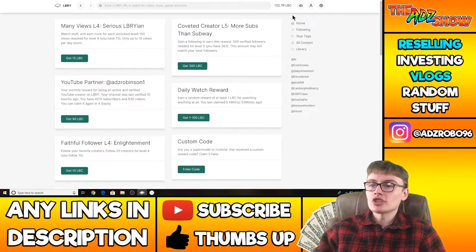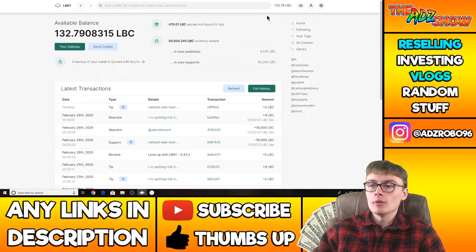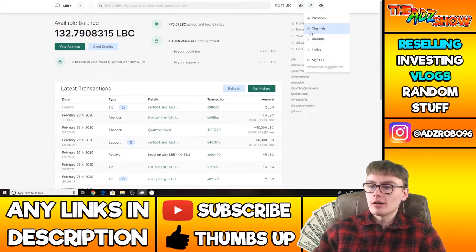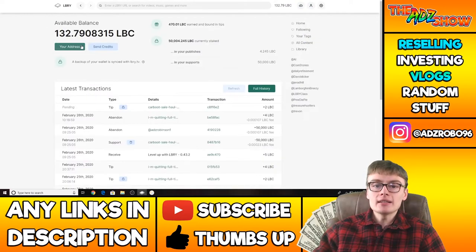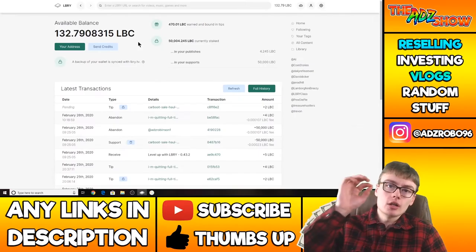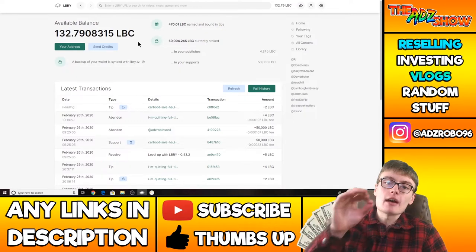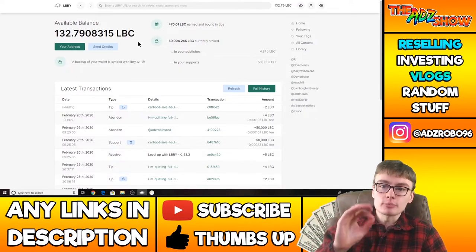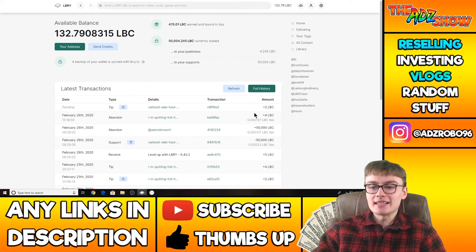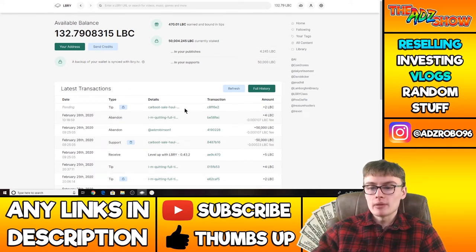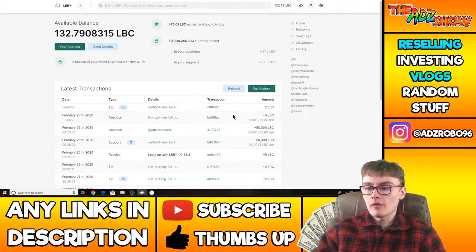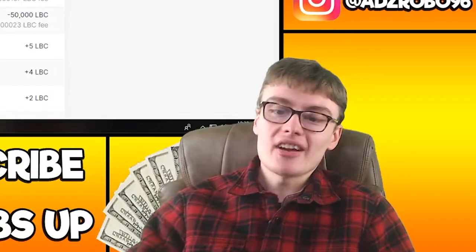Now, the thing also that I should mention, the rewards on this tab here, they come into your balance. Those rewards actually come directly into your balance. But the money or the LBC that you get from views specifically comes into your tips here. Oh, in fact, I've just literally got a tip live on video there. So that's cool. That's a pending tip. It's just come in. So I've just literally got a view or two views on that video there. And I've got two LBC for that.